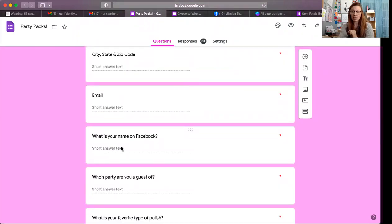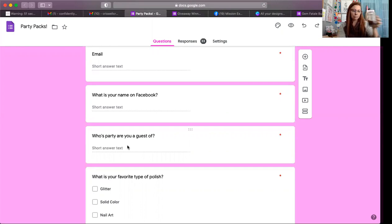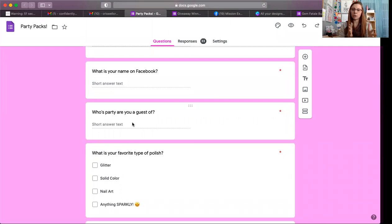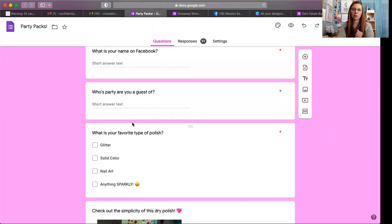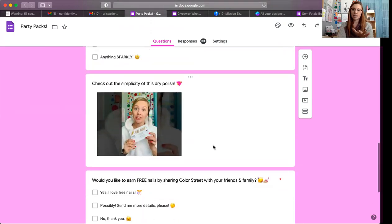I ask for their Facebook name because a lot of times when they fill out the form their name on Facebook is totally different, so I always want to know who it is so I can follow up. I also ask whose party they are a guest of, because I've been doing a lot of mega parties with multiple hosts all in the same party — sometimes four to six, maybe eight parties at the same time. And I ask what is your favorite type of polish — glitter, solid, nail art, or anything sparkly. I also attach a 'What is Color Street' YouTube video that's about three minutes long.